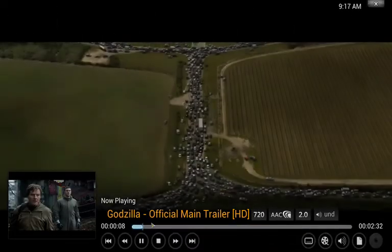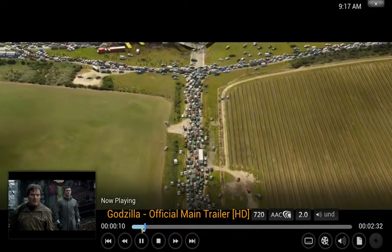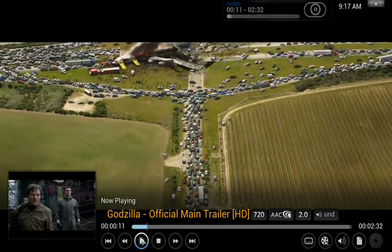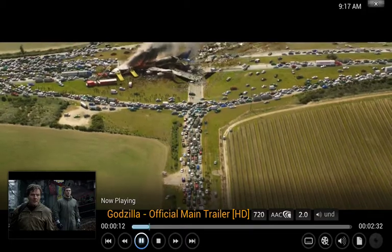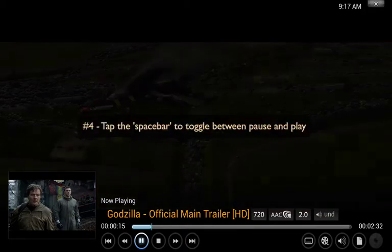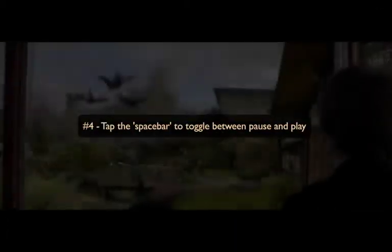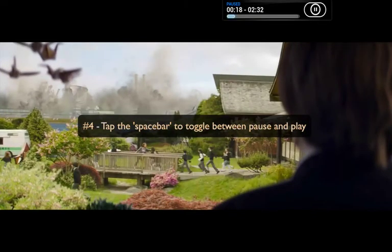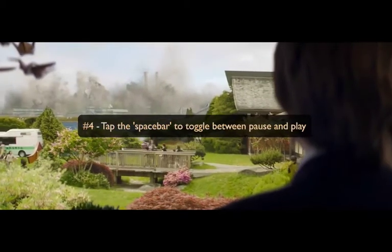You can always pause a movie by bringing up the controls and hitting the pause button, but oftentimes a quicker way might be to just hit the spacebar. It'll act as a toggle between pause and play, so hitting it again will cause the movie to continue.